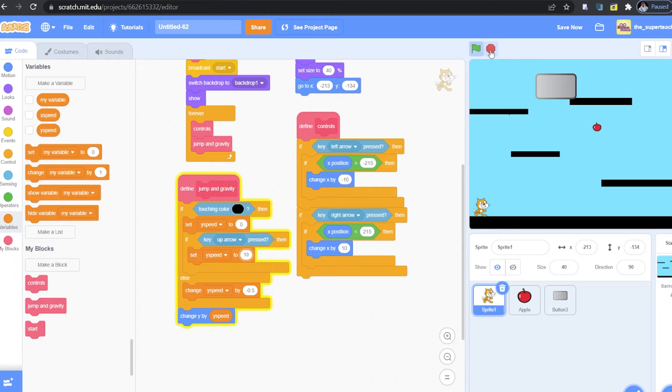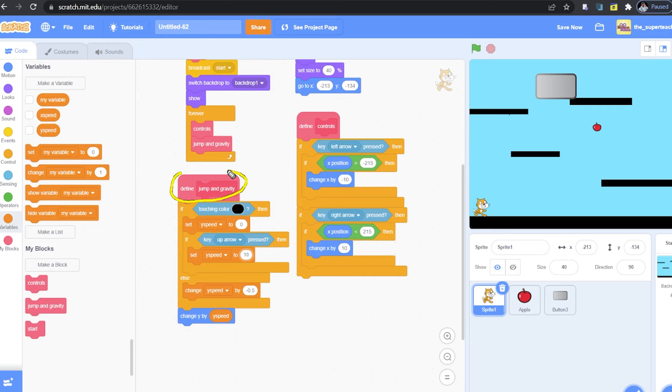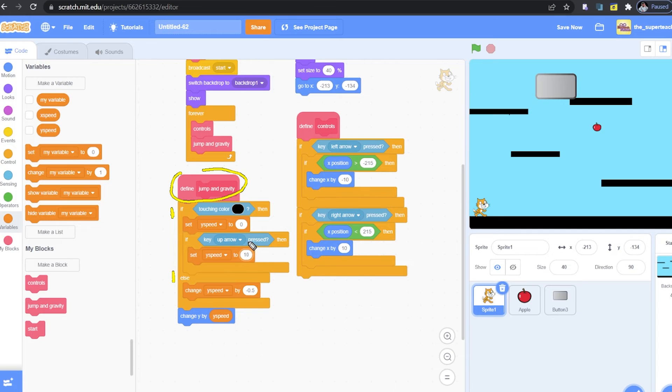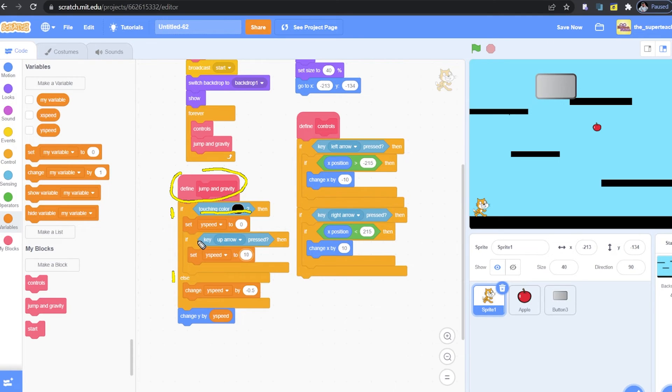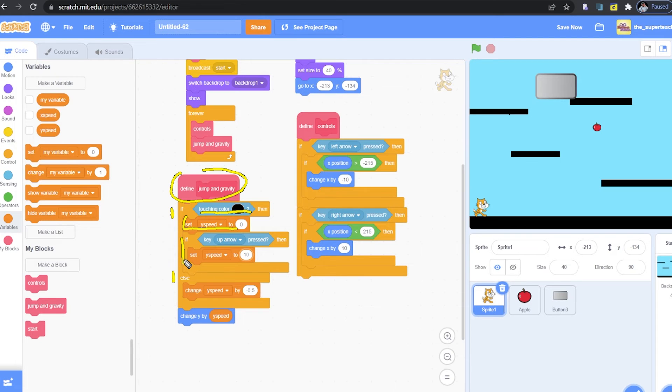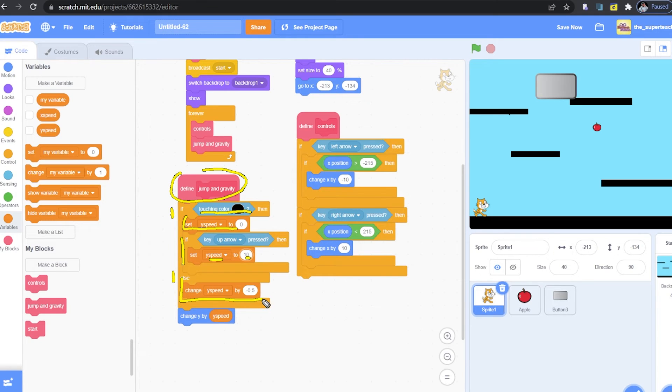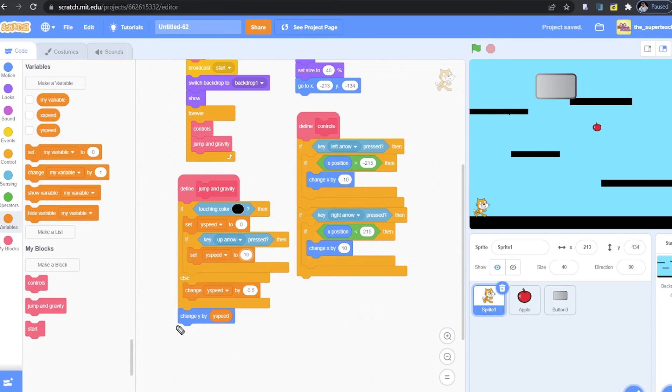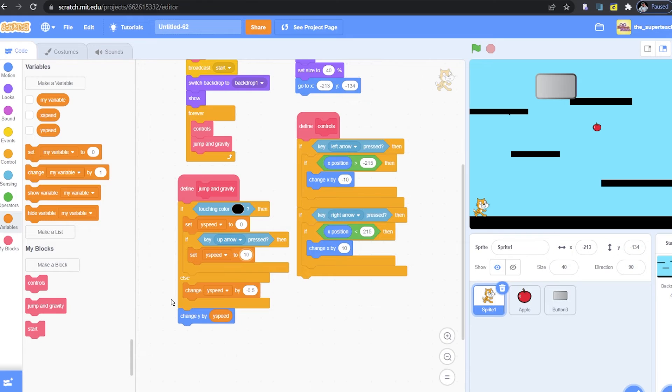First, I created a jump and gravity function. Underneath this function, I added an if-else block. If I'm touching the color black, set the variable y-speed to 0. If the key up arrow is pressed, then set the y-speed to 10. I also have an else block here. In this else block is said, change y-speed to negative 0.5. Please, do not forget to add this code over here. Because this will tell our code when to jump or how to jump.